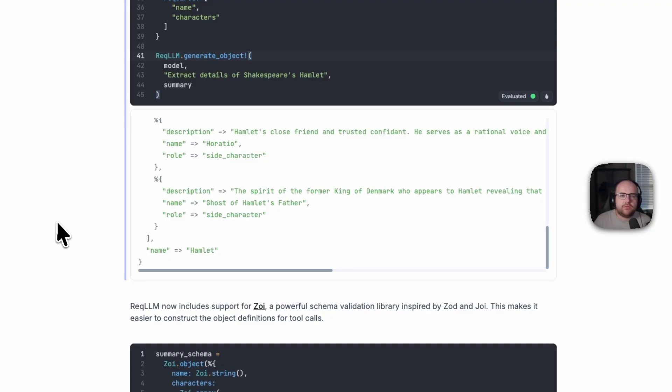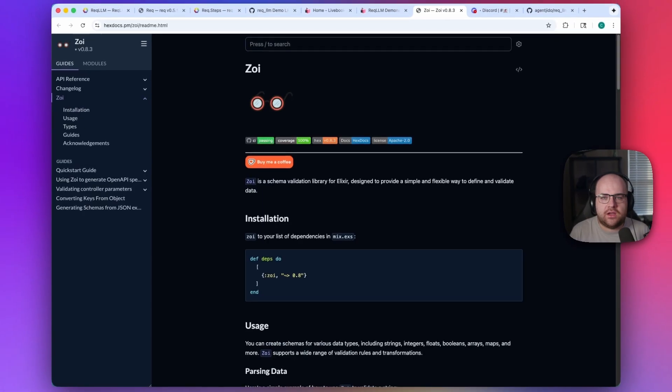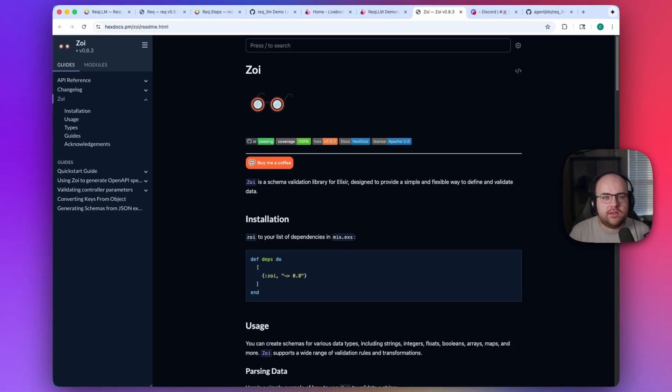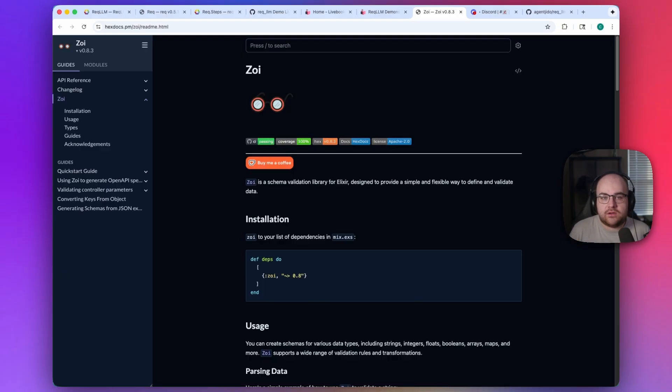But we can go further. There's actually a new schema validation library for elixir, inspired by Zod and Joy, that I think is probably going to catch on. It's called Zoi, and these schemas are now supported by Rec.LLM. So you can use this terse representation of the desired structure and send it off.